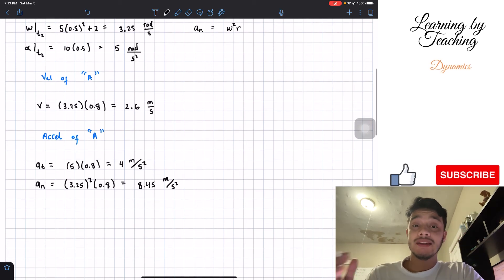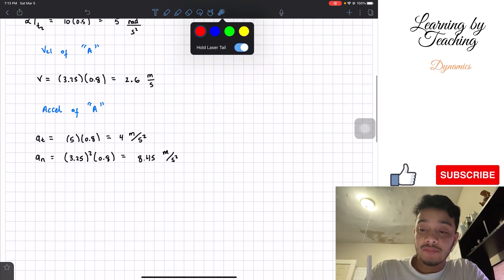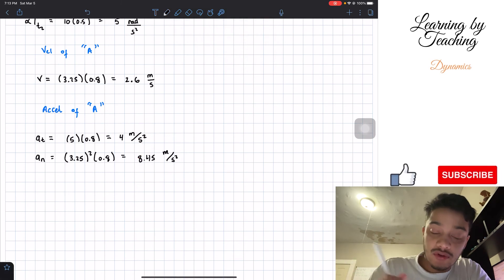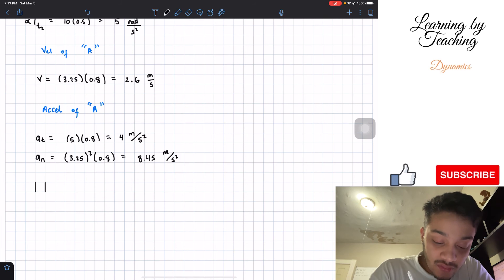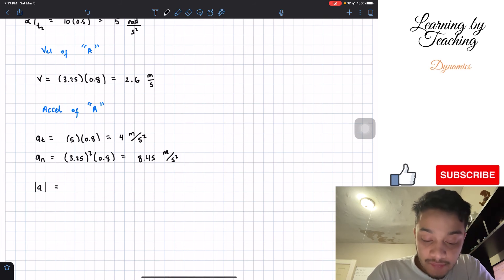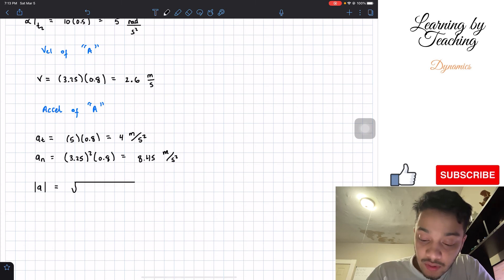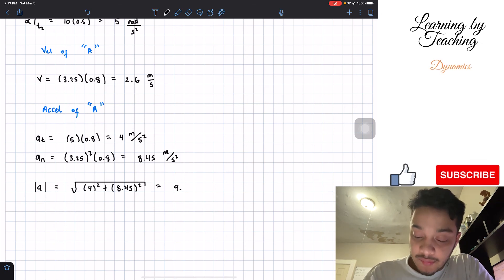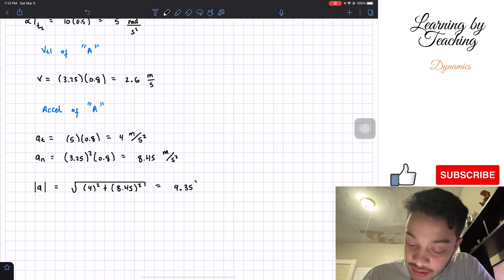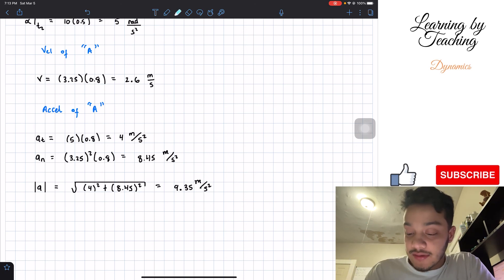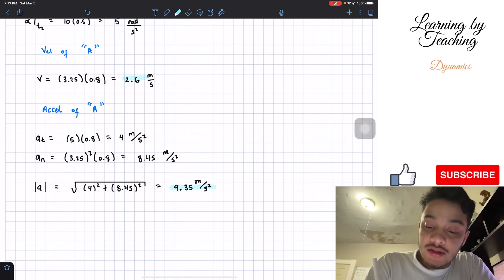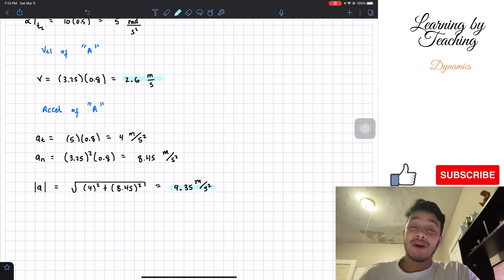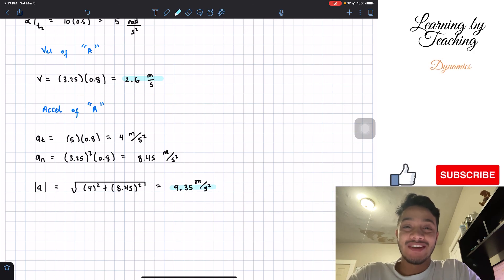The last step to find the magnitude of acceleration is to apply the Pythagorean theorem, since we have the tangential and normal components. The magnitude equals the square root of the tangential component squared plus the normal component squared. Plugging these in, we get a total of 9.35 meters per second squared. So 9.35 m/s² is our magnitude for acceleration, and 2.6 m/s is our magnitude for velocity. I hope you enjoyed the video — please like, subscribe, and I'll see you in the next one!